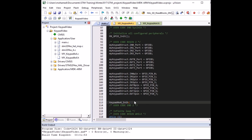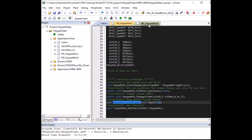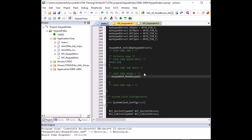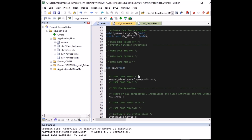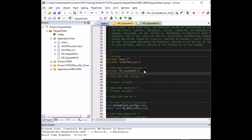With the keypad initialized we're ready to use the read keypad function. This function takes a pointer to a boolean array of 16 elements corresponding to the 16 switches on the keypad. Copy it into main inside the infinite while loop. To use boolean types, include the standard boolean library — include 'stdbool.h' — which adds boolean variable support to main.